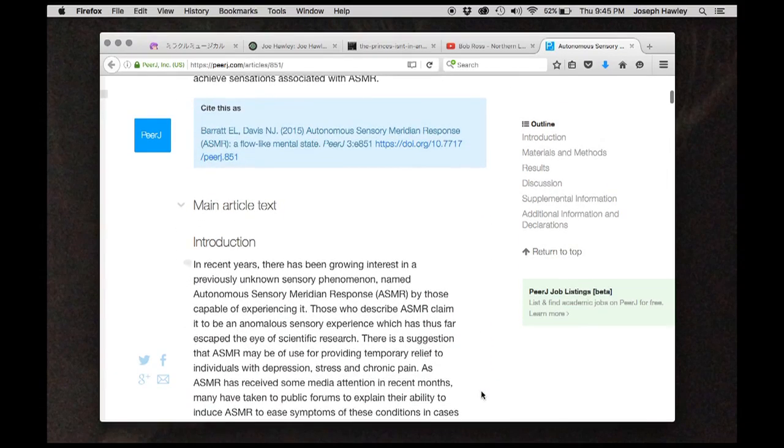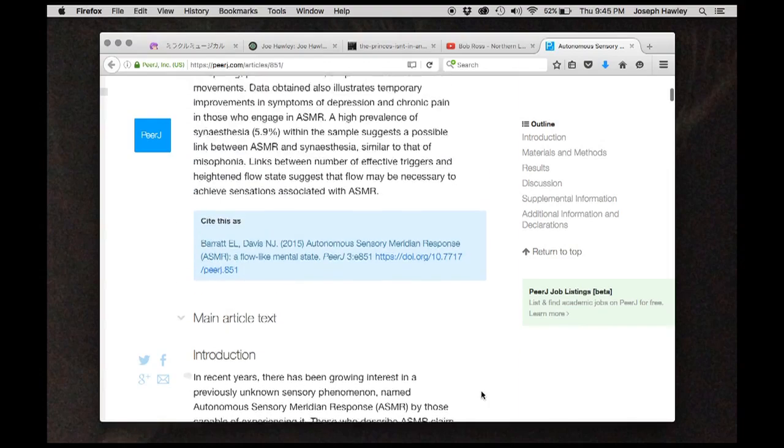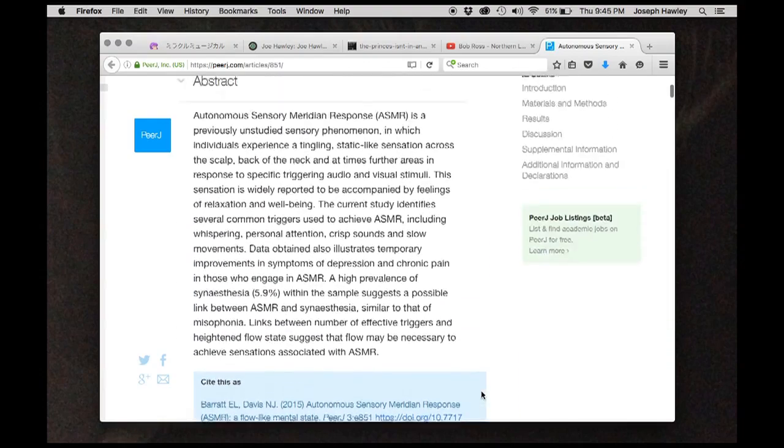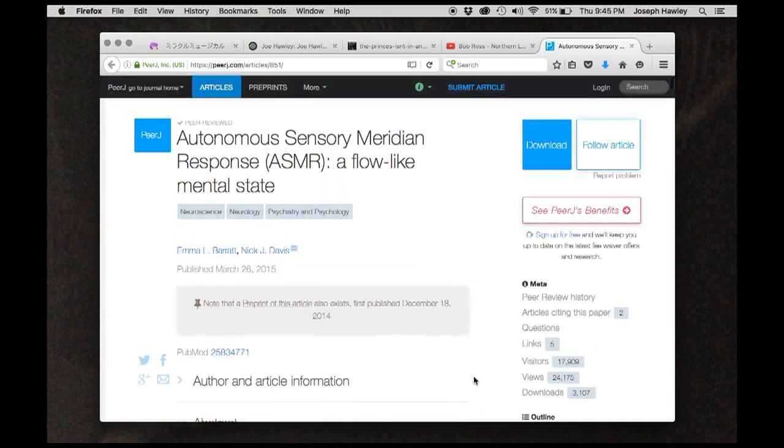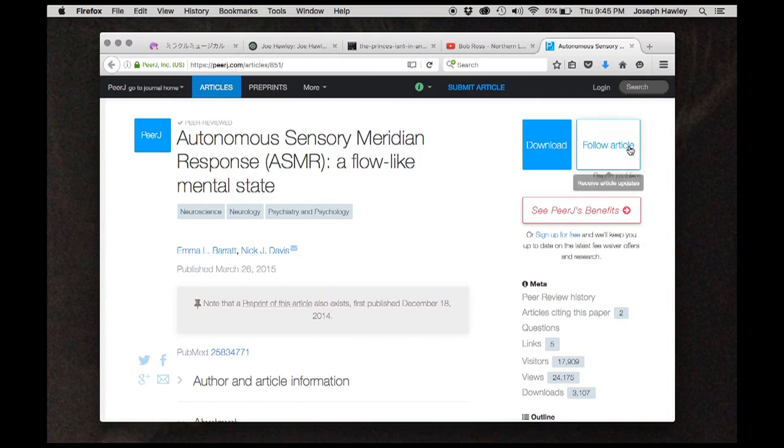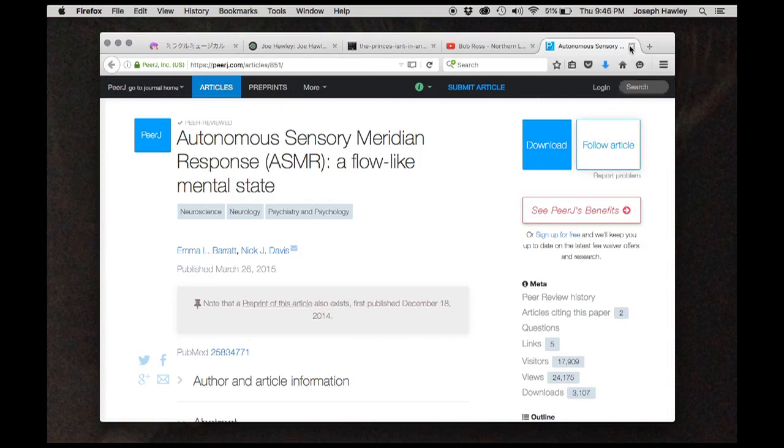Some people are capable of experiencing ASMR. This is an example of intentional ASMR. May or may not work for you, but there are other people who are considered experts.